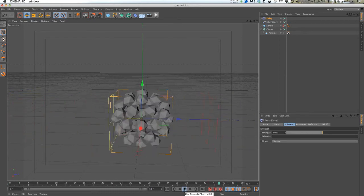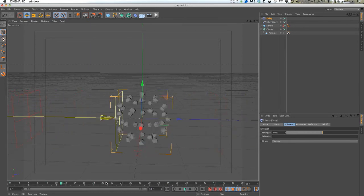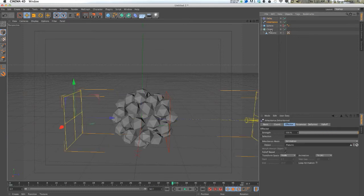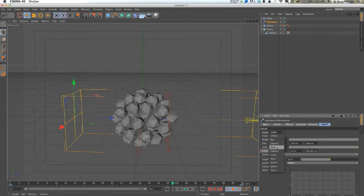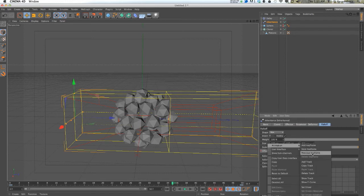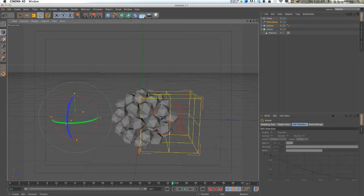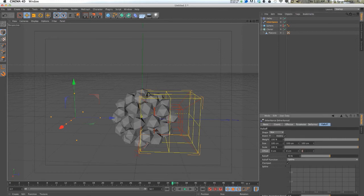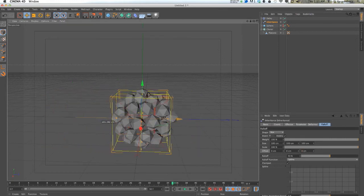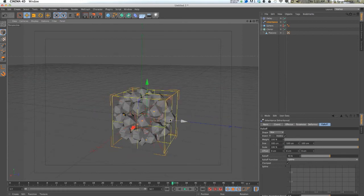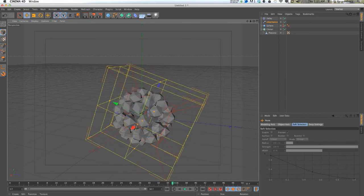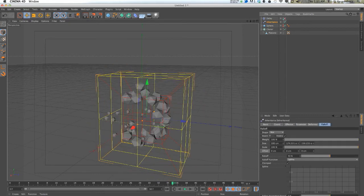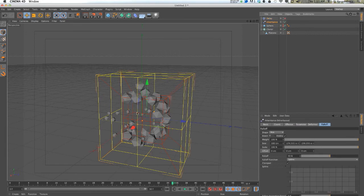You can use different falloffs. Let's use a box. Let's delete the track there. Bring this over. Just turn the delay off so we can actually see what we're doing. Always forget the delay effector always messes with what you're doing in your viewport.